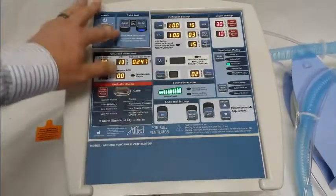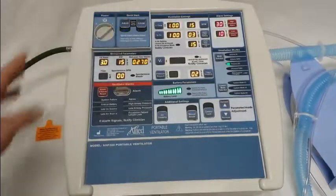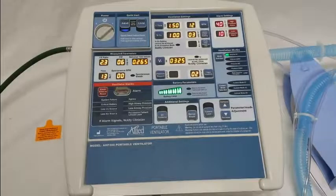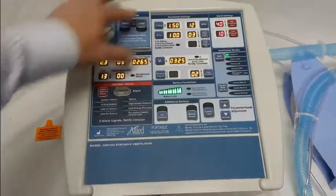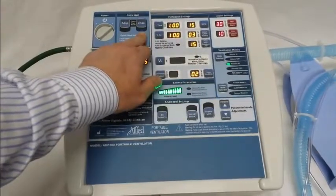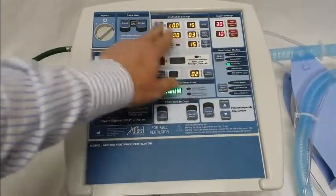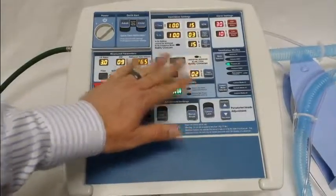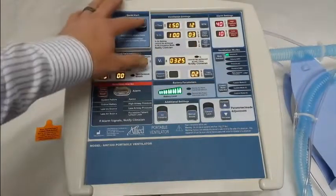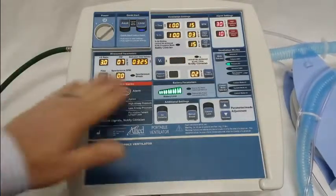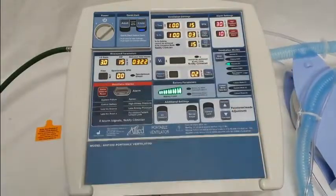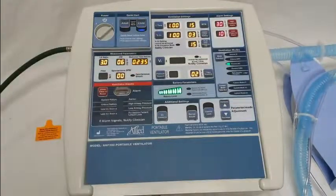We've now saved our adult and child quick start settings — it's just that easy. When you press the button, it'll display the settings and keep blinking. What that's saying is: would you like to use these settings? If you don't do anything, it's going to revert back to the last confirmed settings. However, if you view them and that's the setting you want, simply press it again and it'll start ventilating in the preset mode you've selected.